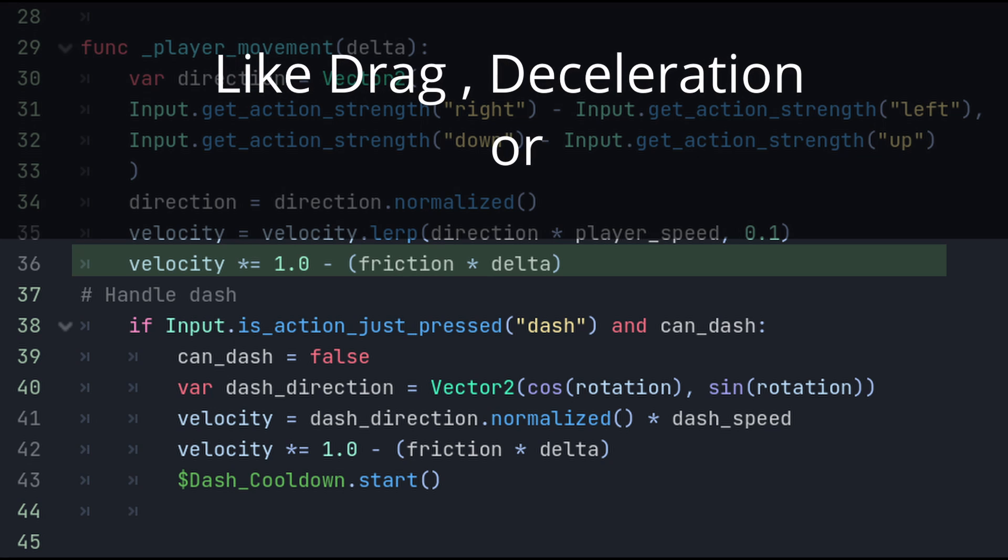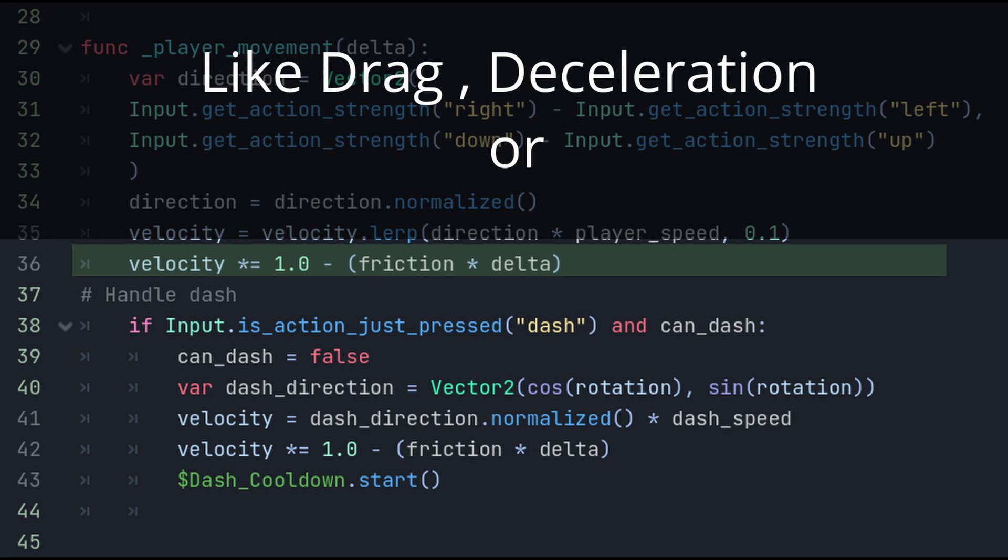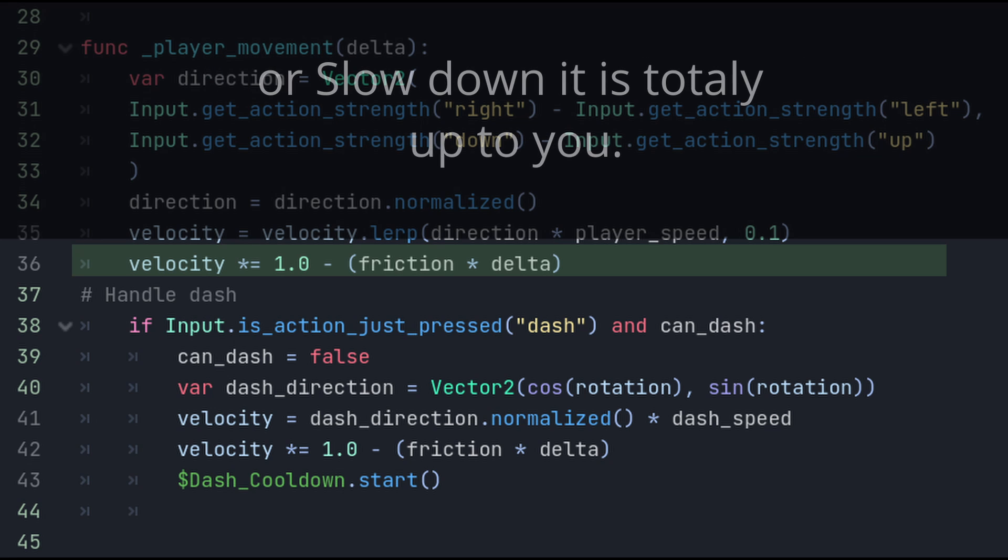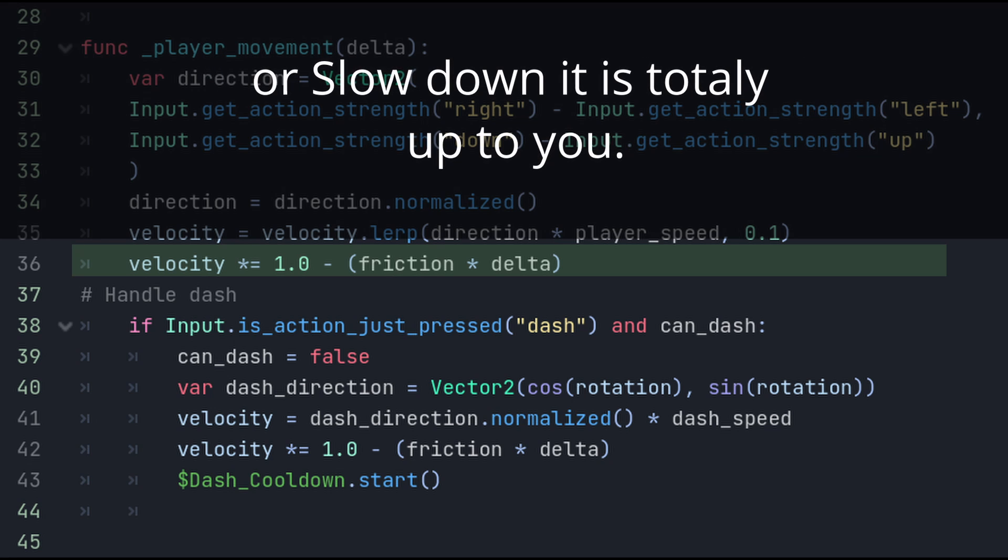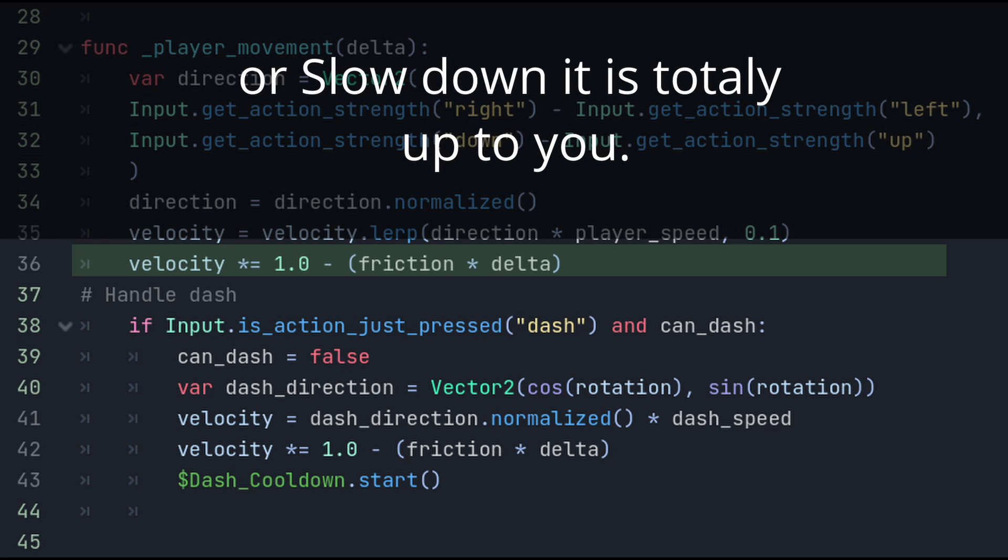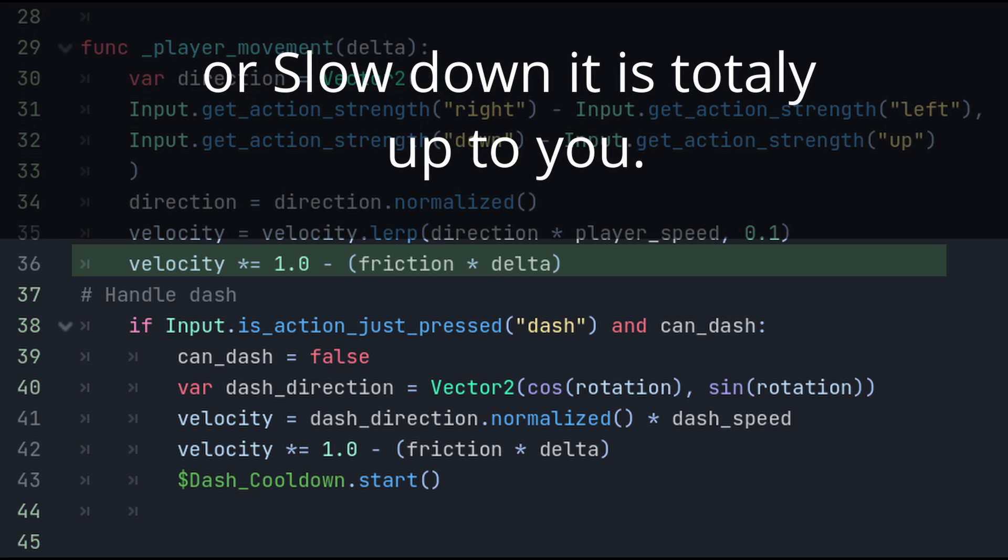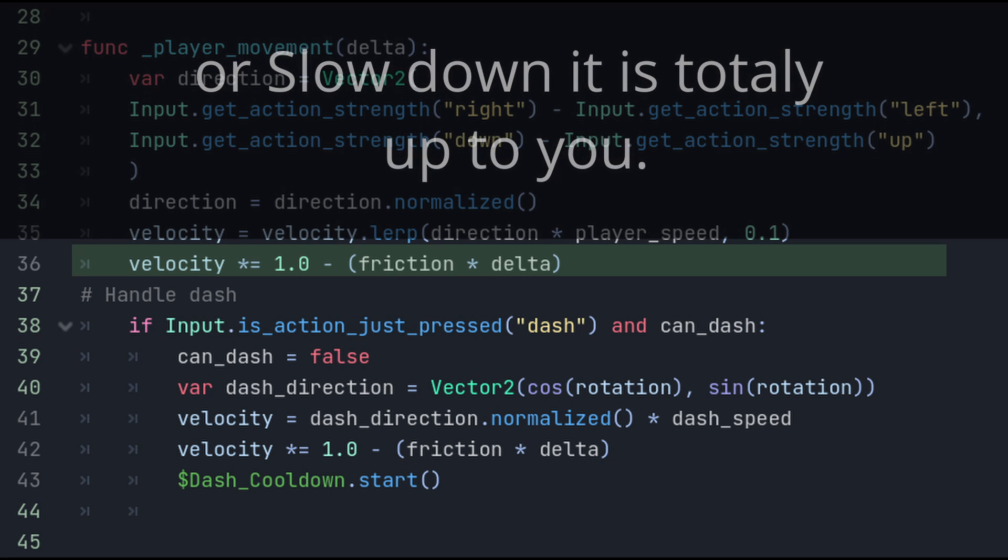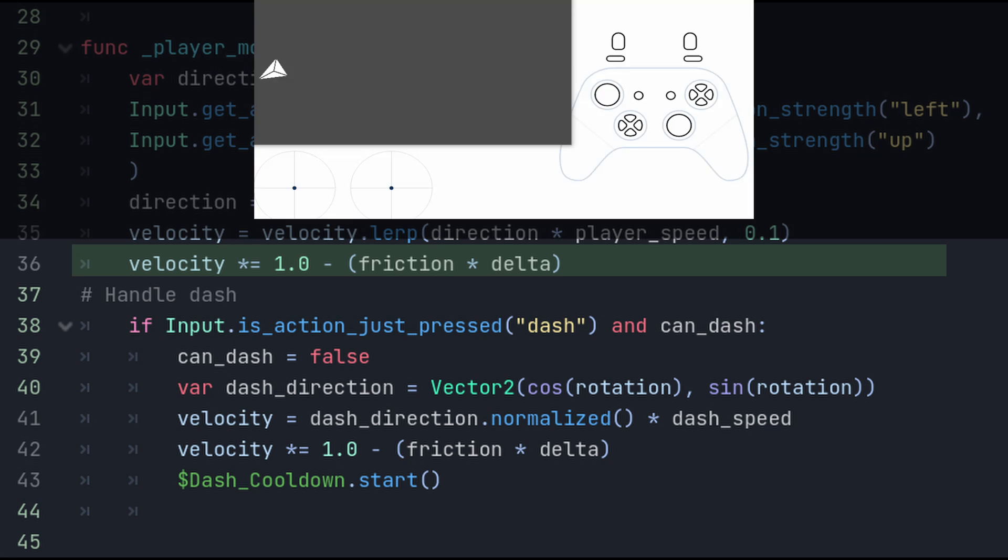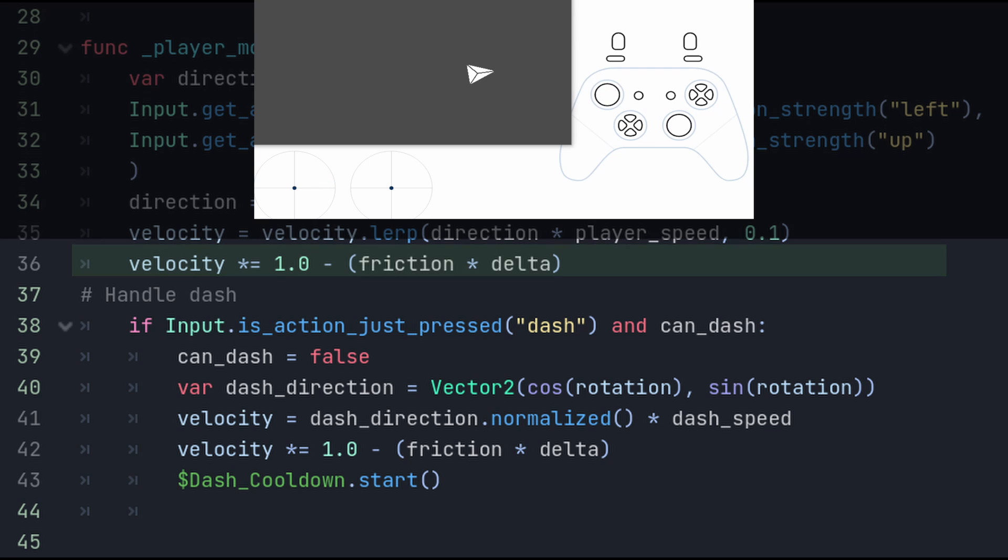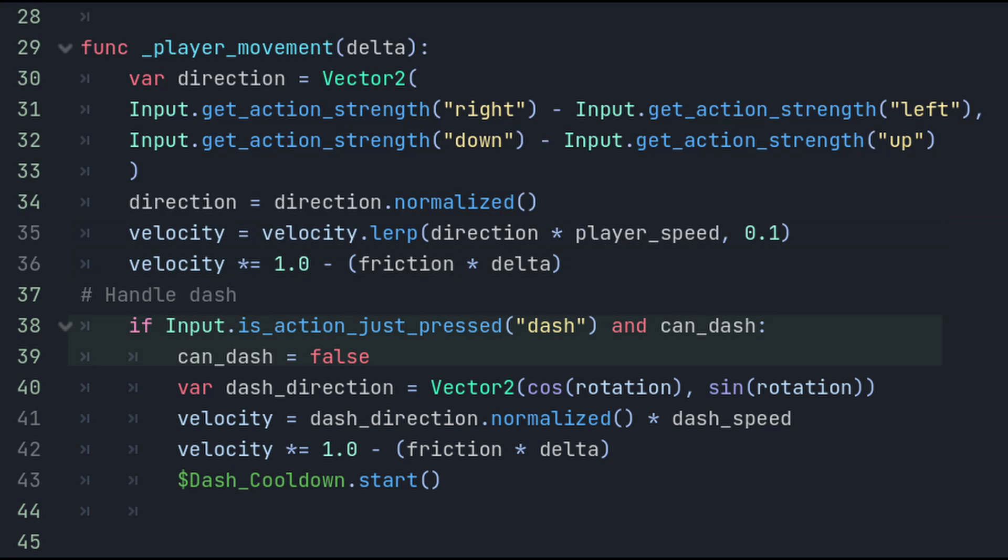Then we can apply a friction force to the velocity vector. Friction is a common technique in physics simulations and game development, to gradually slow down or dampen an object's movement. This effectively reduces the velocity of an object by a fraction of its current velocity. In this case, the fraction is determined by friction multiplied by delta. As time passes, the object's velocity is scaled down by this factor. Simulating the effects of friction and gradually slowing down the object.